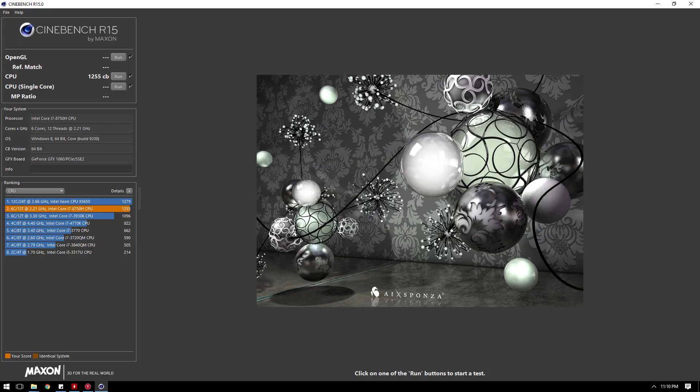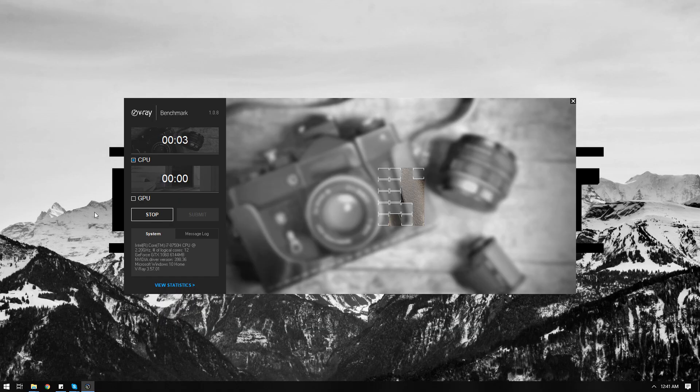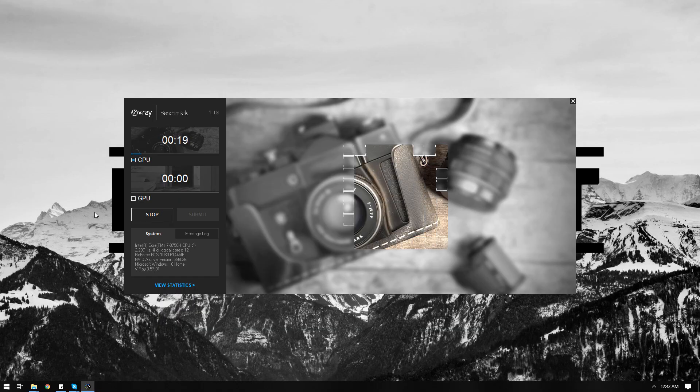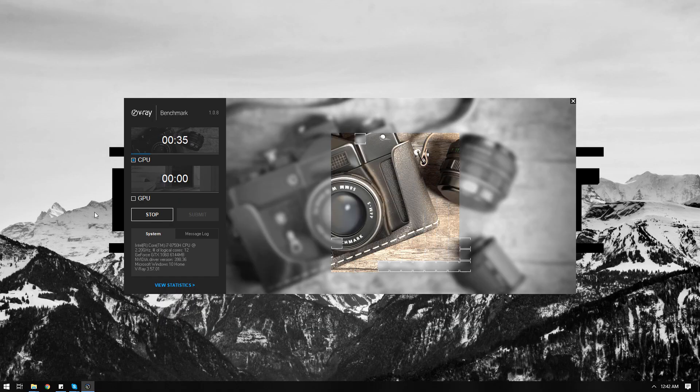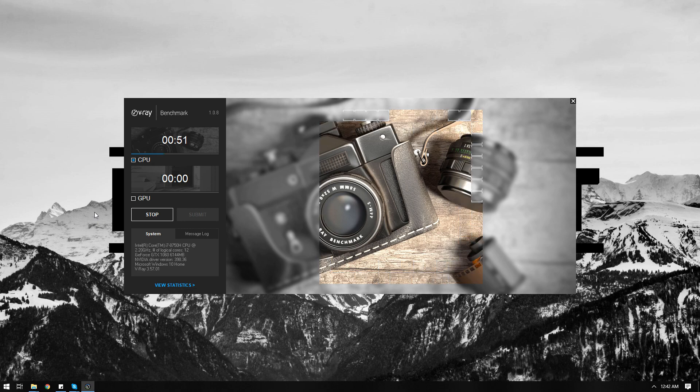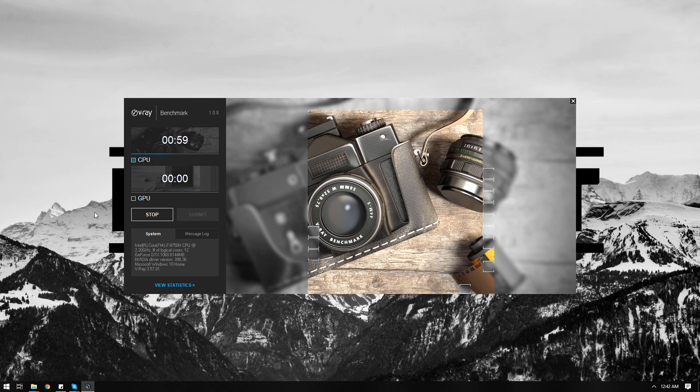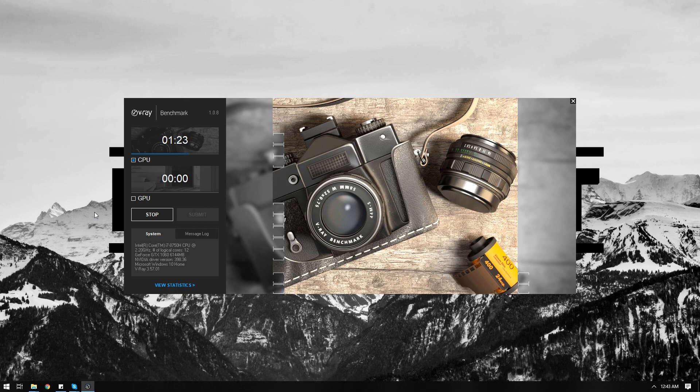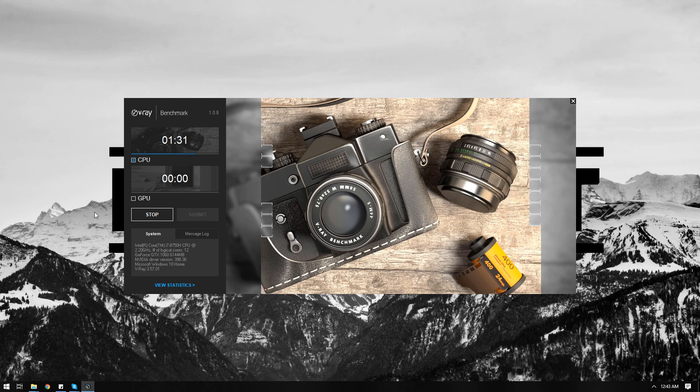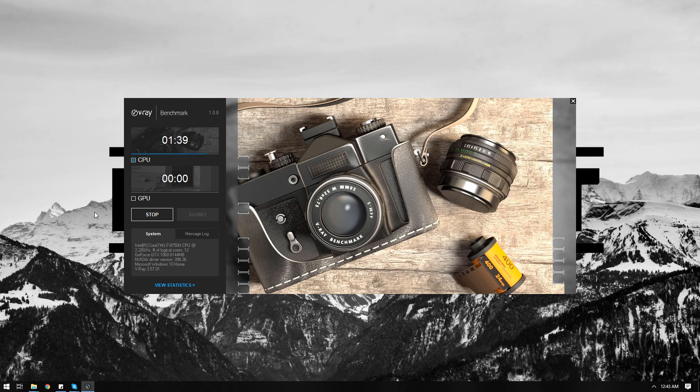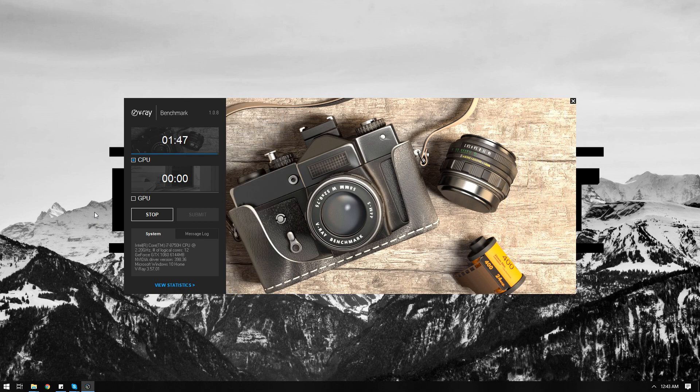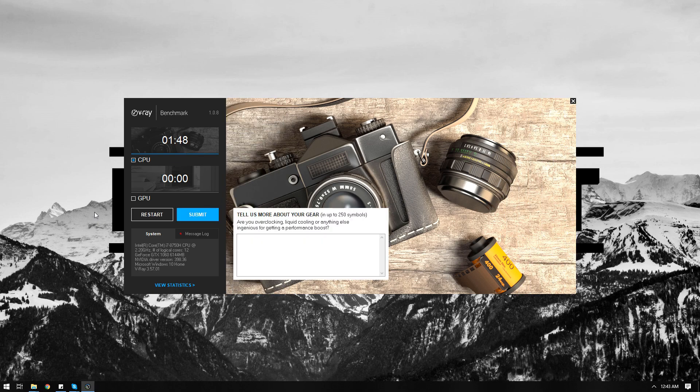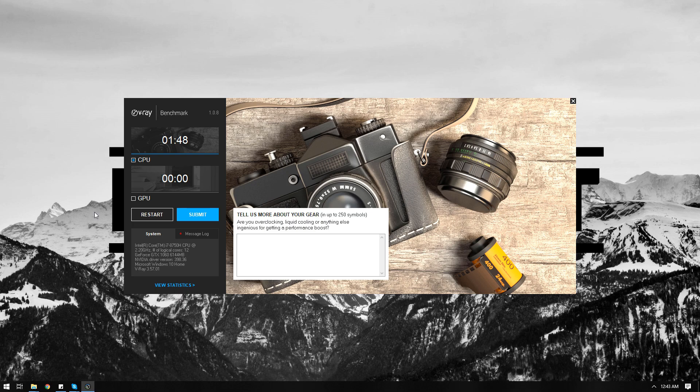Now let us try the V-Ray benchmarking tool, let us try the CPU only. Now we got a render time of 1 minute and 48 seconds. That is around 15 to 20 percent faster than the previous one. I think that's pretty cool.